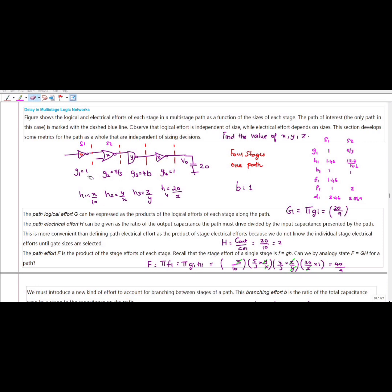G1, G2, G3, and G4. The formula for the NAND gate is (2N + 1) divided by 3, where N represents the number of inputs. For the NOR gate, the formula is (N + 2) divided by 3.